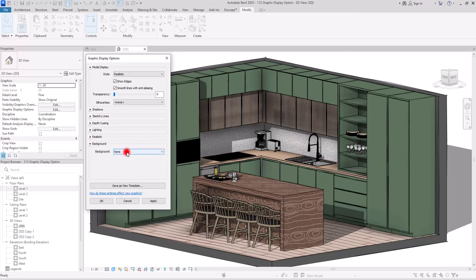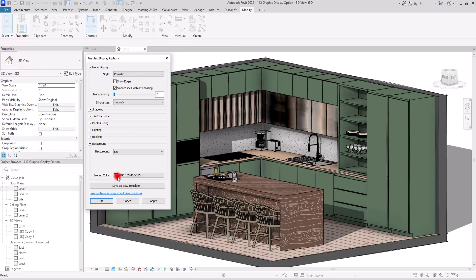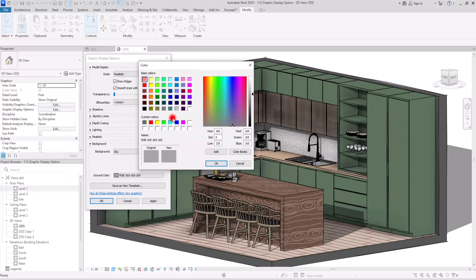At the end we have Background Settings, which works very well when exporting an exterior elevation. With None you will get a plain white background. Then there is the Sky option, which gives you a color setting for controlling the ground color.